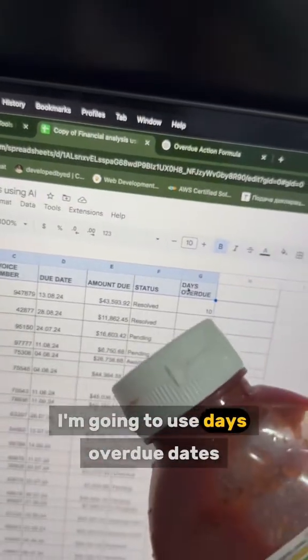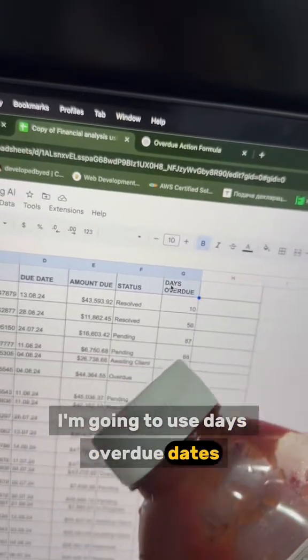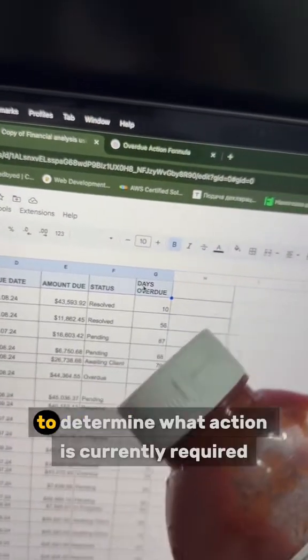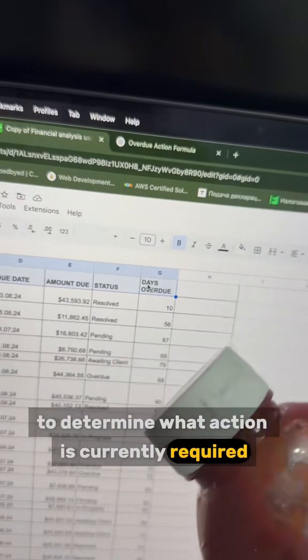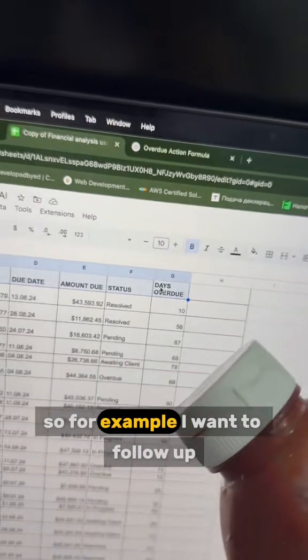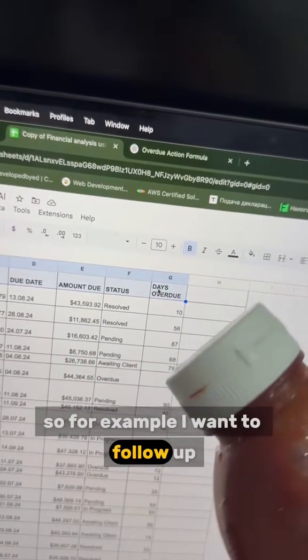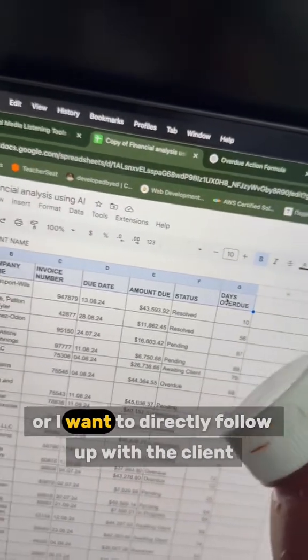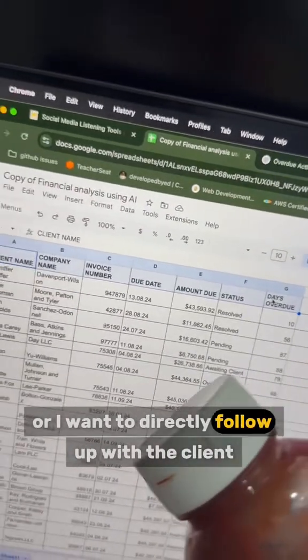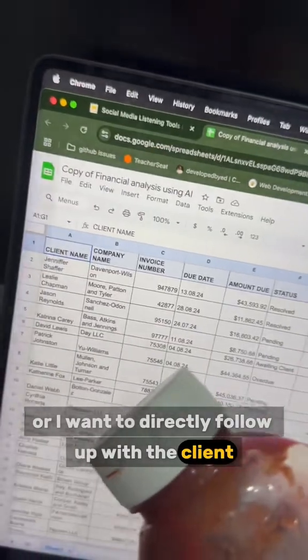I'm going to use the days overdue data specifically to determine what action is currently required — for example, whether I want to follow up, send a reminder, or directly follow up with the client.